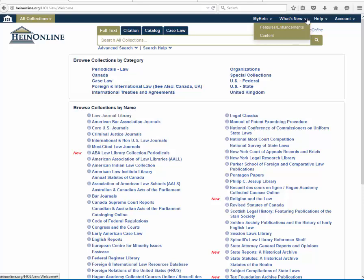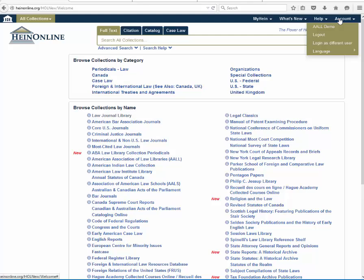The What's New option will link users to the HineOnline blog, where valuable information about new features and content in HineOnline can be found. Branding information can now be found in the Account option, where users can also log in under a different account or change their default language.